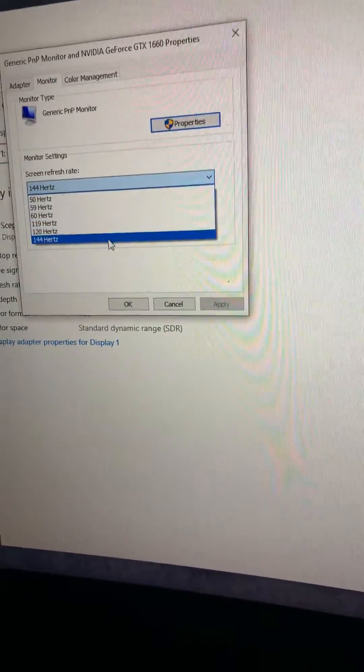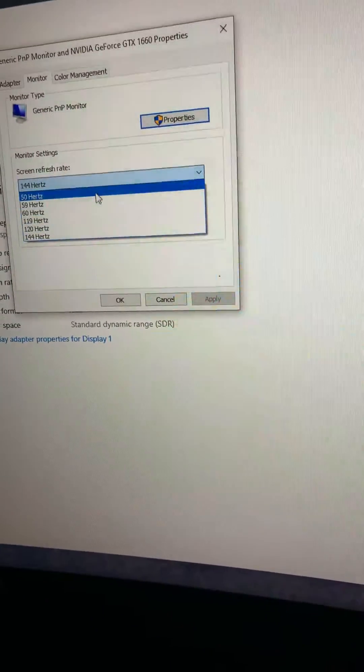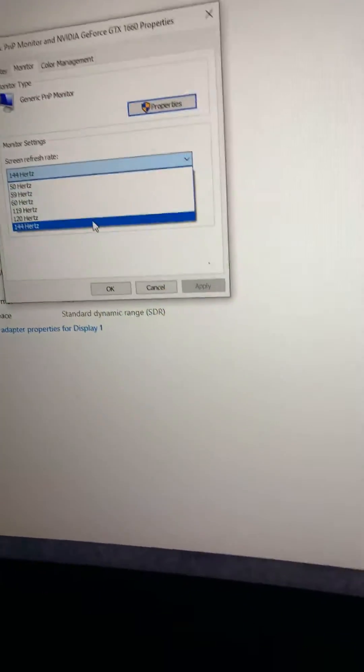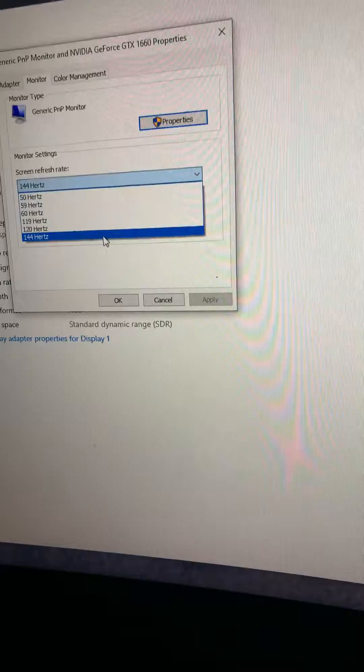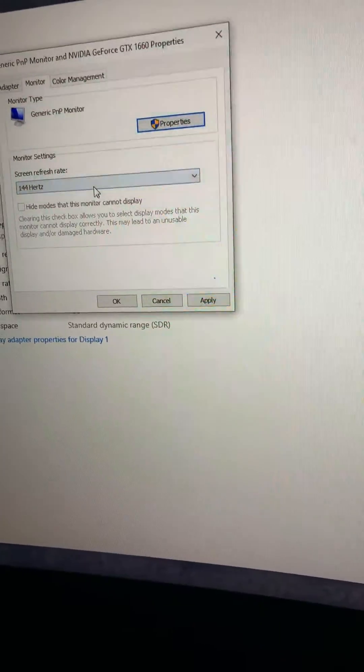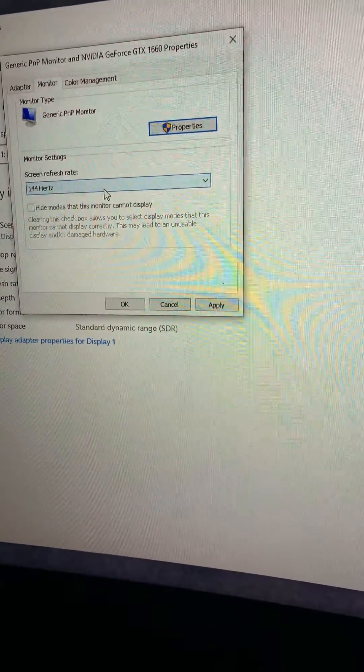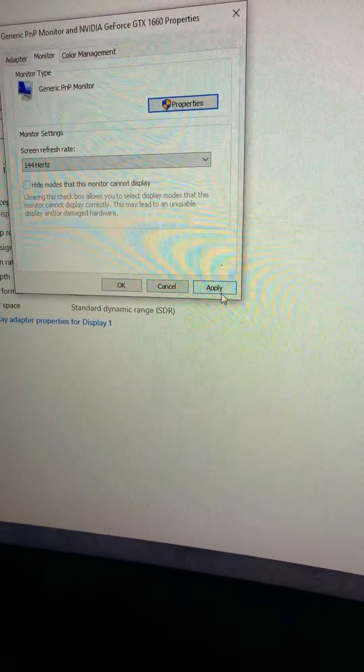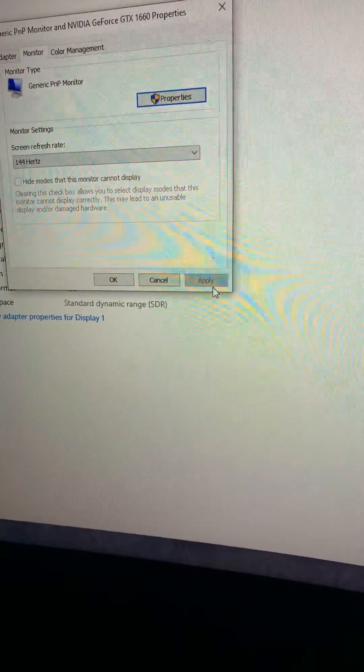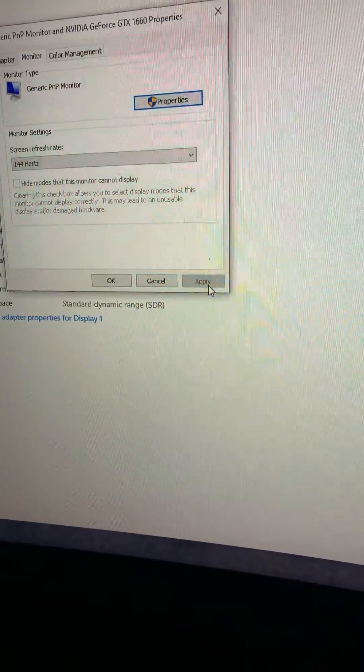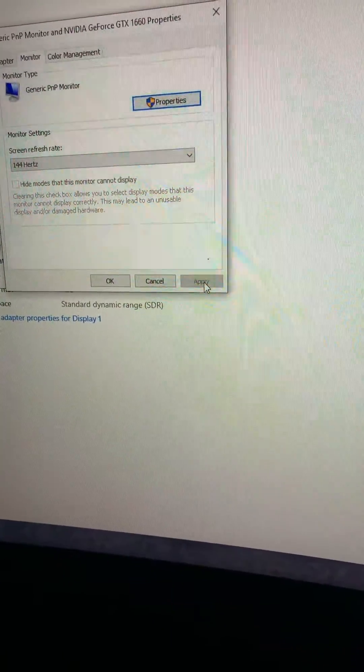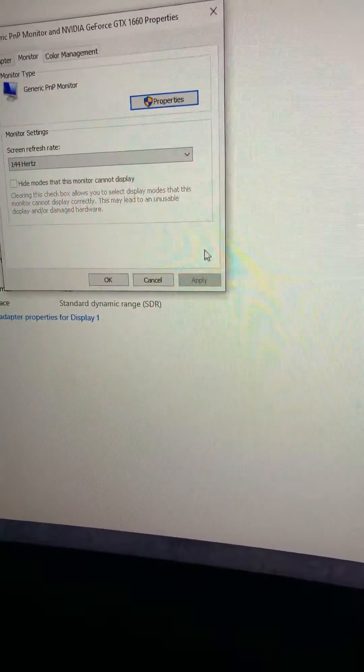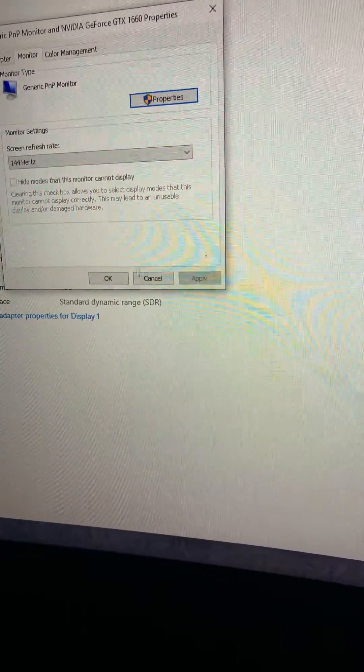You have all the different settings right here. If I was you, I would go to the highest amount of settings. Then you're going to go down here to click apply. And boom, that is applied. Click okay.